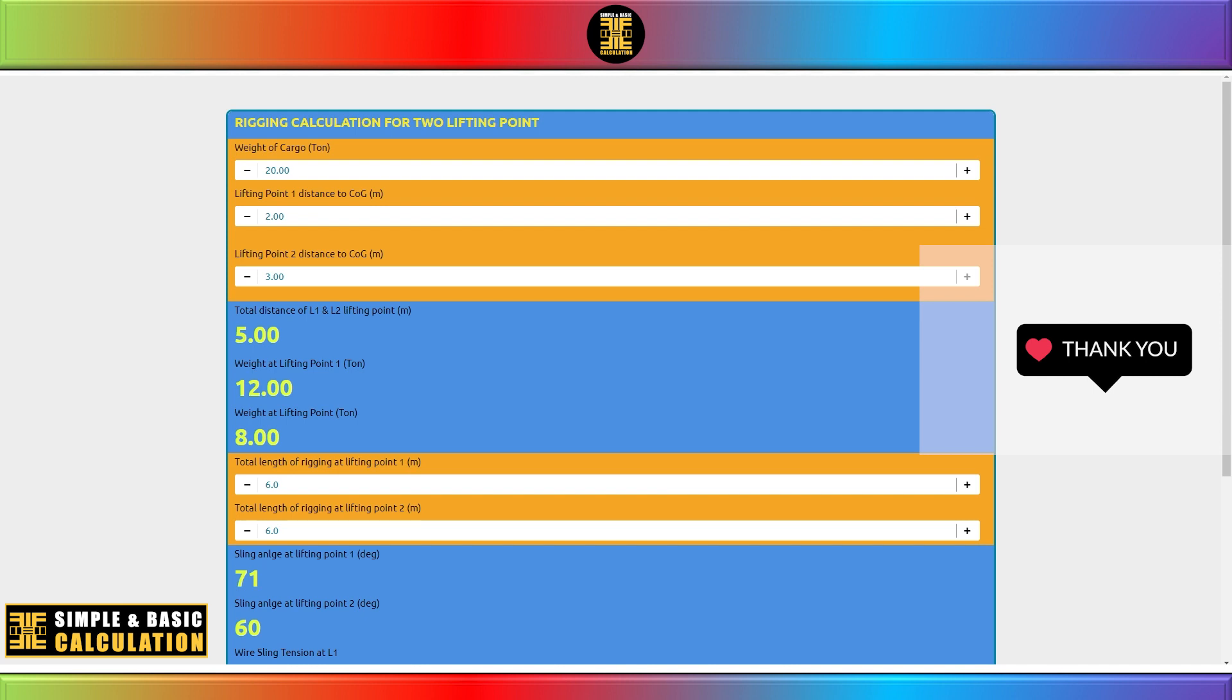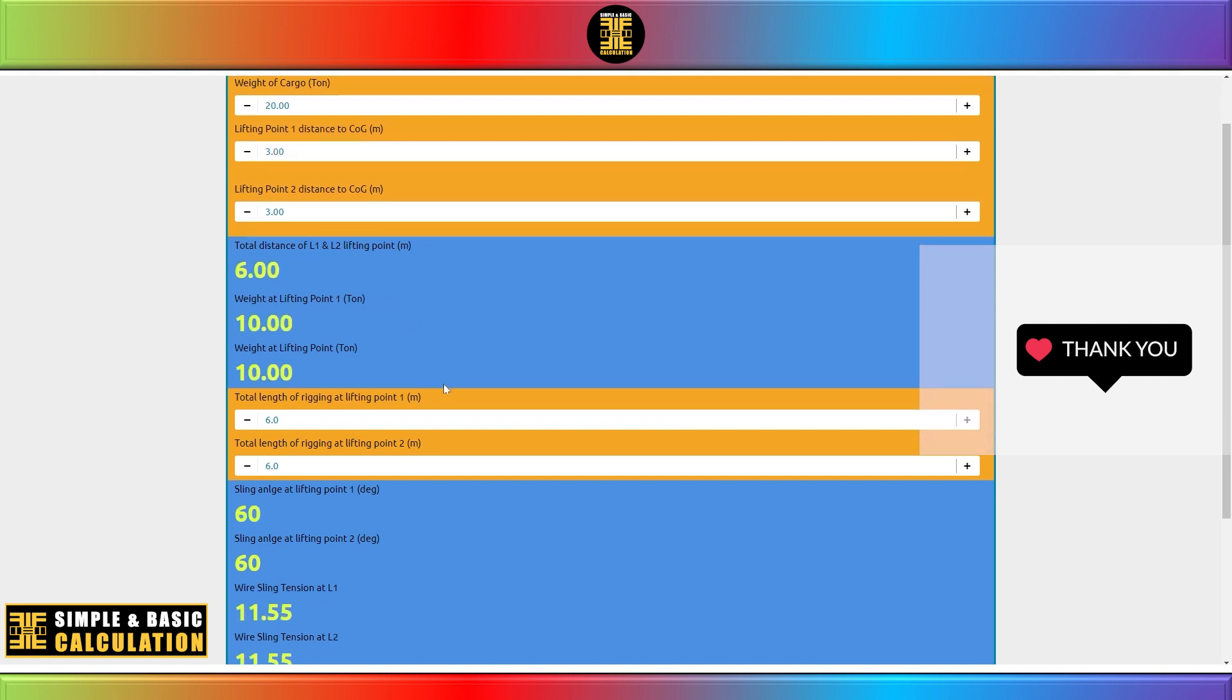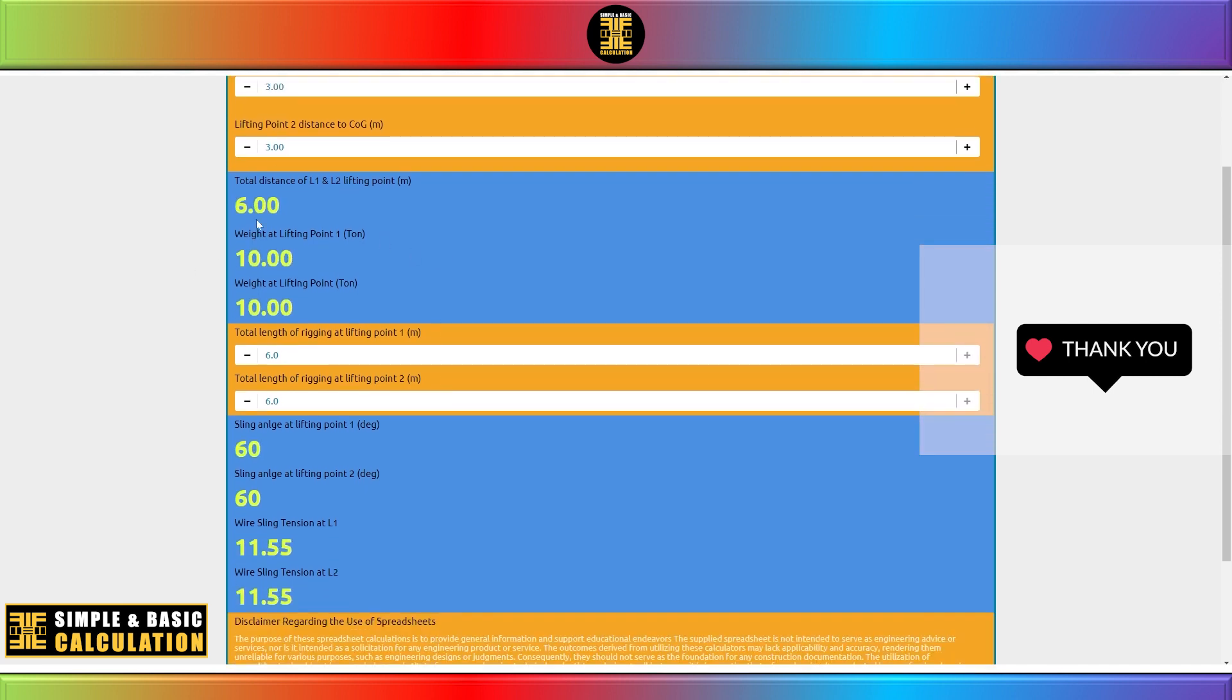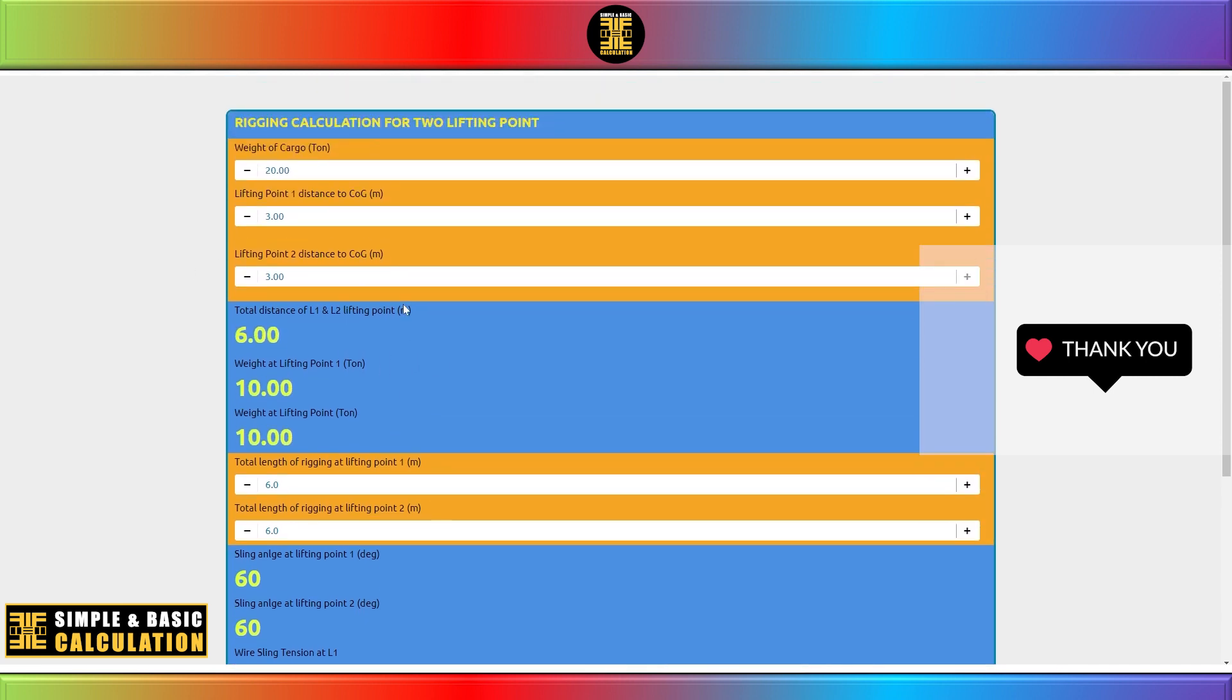In the near future, I am planning to initiate the rolling out of more web-based computational tools. Thank you.